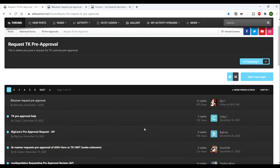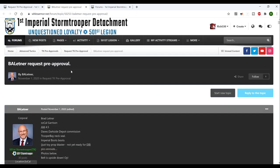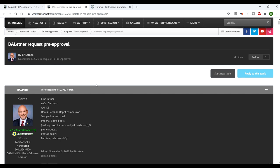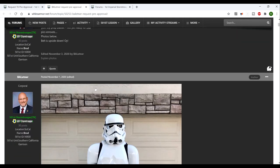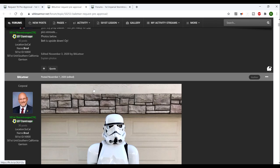We're going to have a look at the forum again, the Request TK Pre-Approval section. I'm going to take one particular case. This is a public forum, you don't have to be a member of the 501st, it's accessible to everybody with an account, so I'm not sharing any secrets. We're going to look at this guy Brad. He is looking to get his costume cleared and he's posted photos.